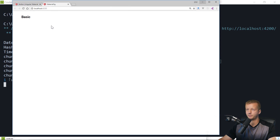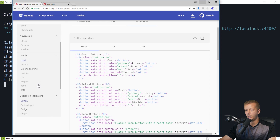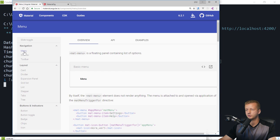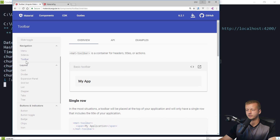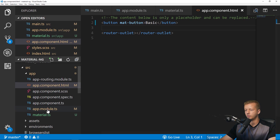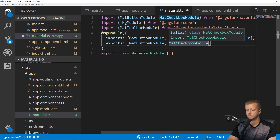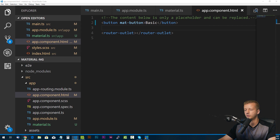Now you start building your layout based on your app's needs. Typically at the top you'll have a toolbar or navigation. Going to the Angular Material docs under Layout and Navigation, you'll find Toolbar, Menu, Sidenav, and Toolbar. The Toolbar is most in line with what you'd want at the top. Go to its API tab, copy MatToolbarModule, add it as an import and export in material.ts, and save.